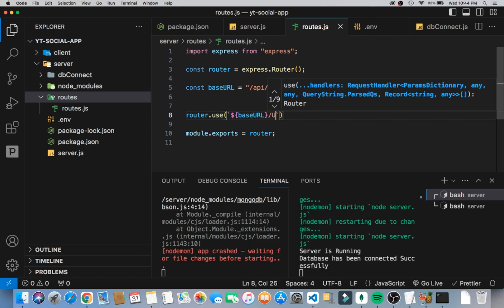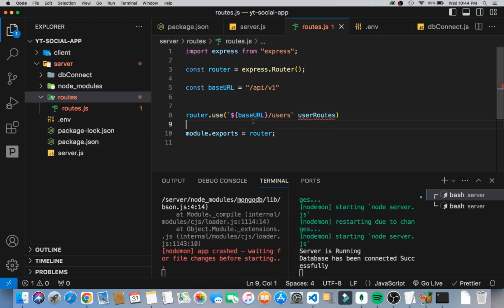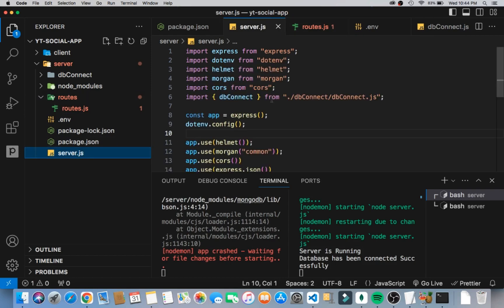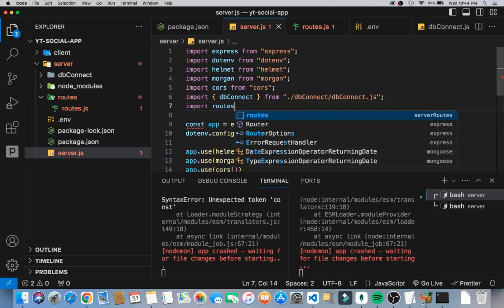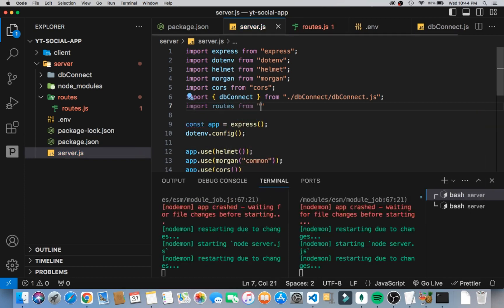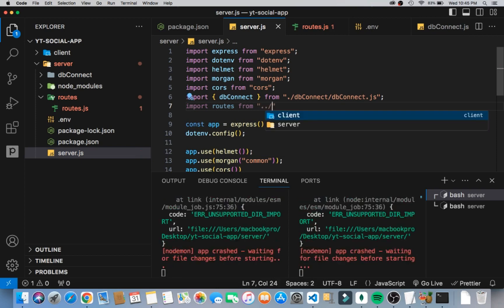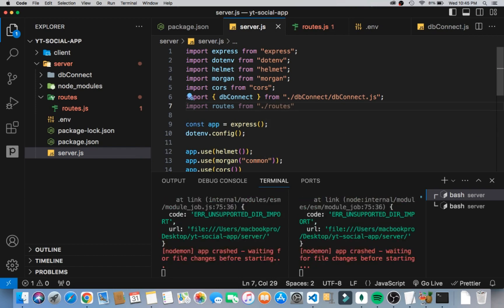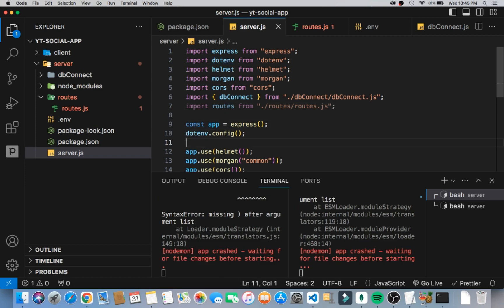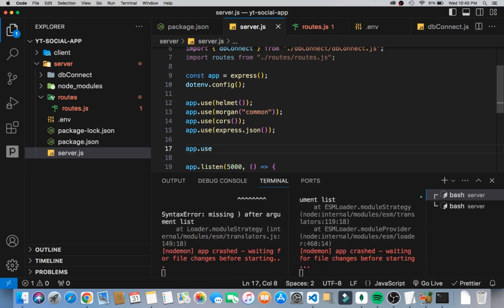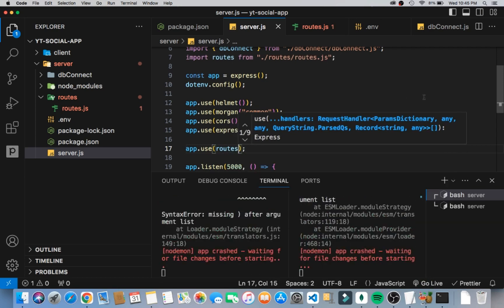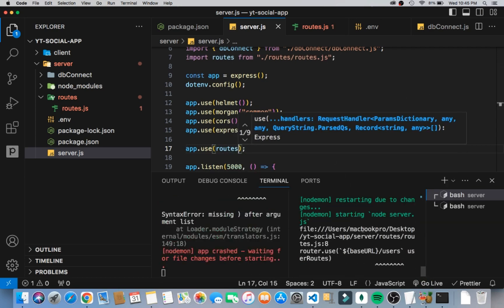We're going to use /users and then add the user routes. We need to set this up too, so we can import the routes and then say app.use, passing in routes which are imported. That wires the router into the main application.